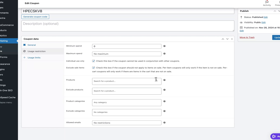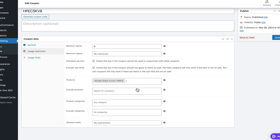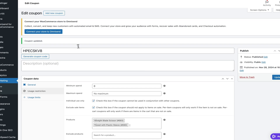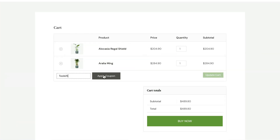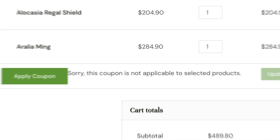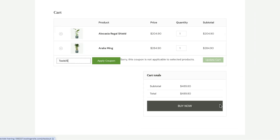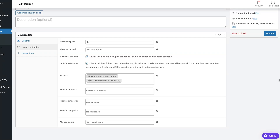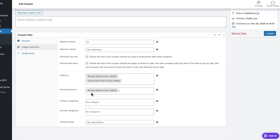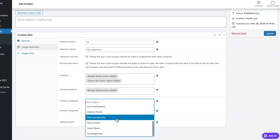You may also set this coupon to work only with specific products. For instance, I might want to push sales on my gardening tools because no one is buying them, so I just type in those product names and select them. You can even change the coupon code to something like 'Tools15' to relate to those specific products. Once I try to apply this coupon to a plant, a banner says the coupon doesn't apply — but when I add scissors to my cart, it works. On the other hand, if there are only a few products you don't want to discount, you can exclude them here, and the code will work on everything else.